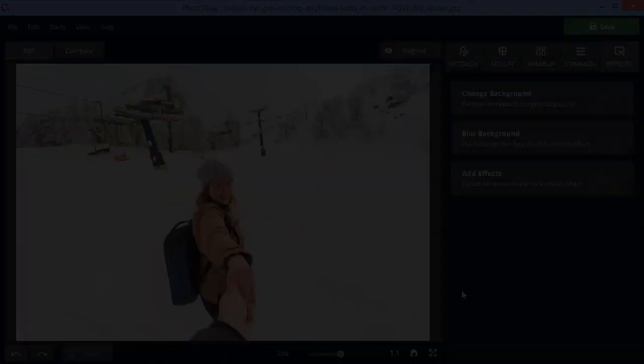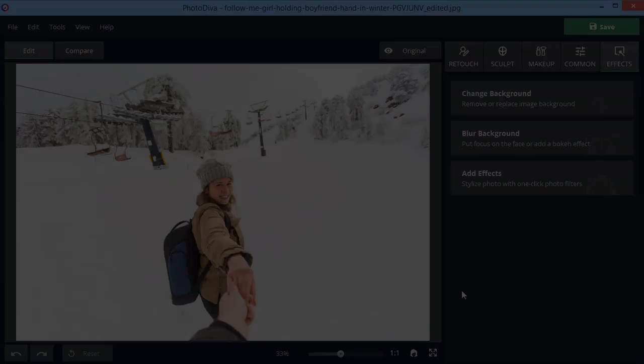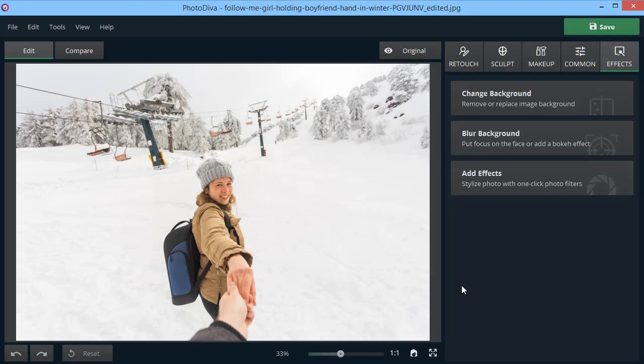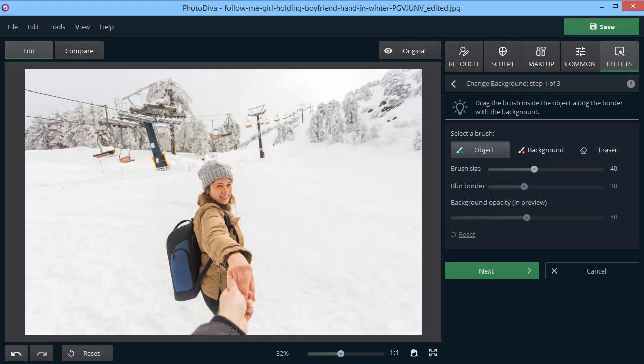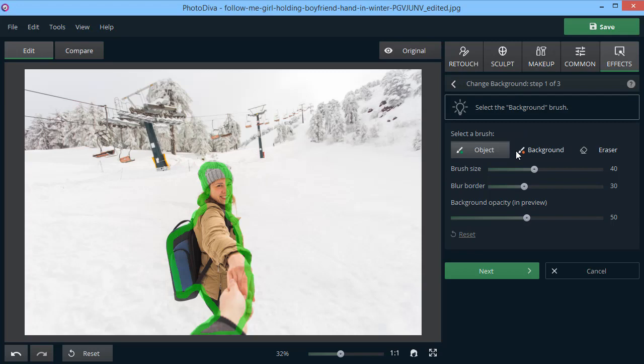If nothing can be done to improve the existing background, simply replace it. Mark the subject with a green brush. Then, draw all over the background with a red brush. The background will be deleted automatically.